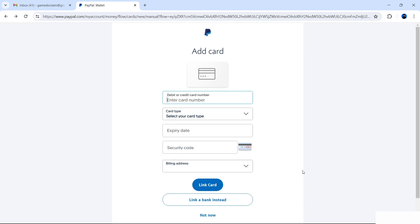At this point PayPal is asking if I want to add a bank card. You have the options to link a card, link a bank account, or select Not Now. You no longer have to do this immediately — it's something you can do later on if you want to add a card. I'm going to select Not Now.